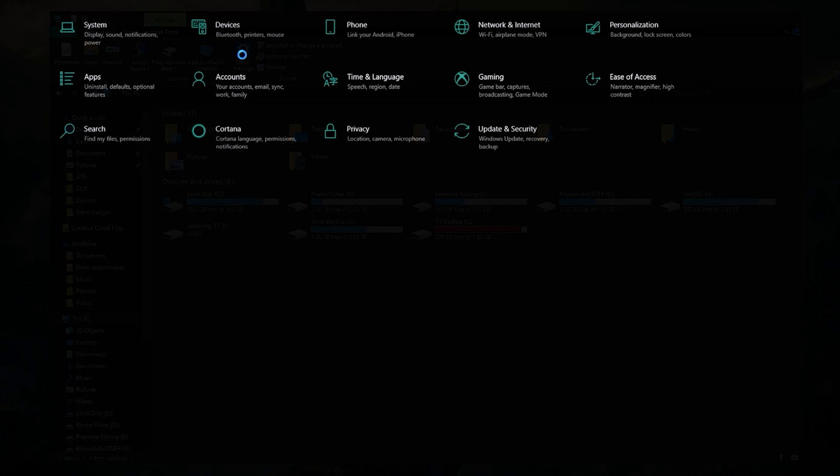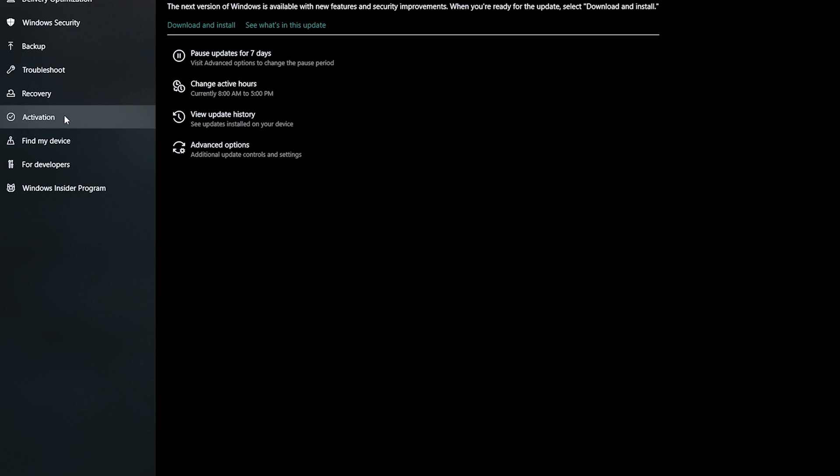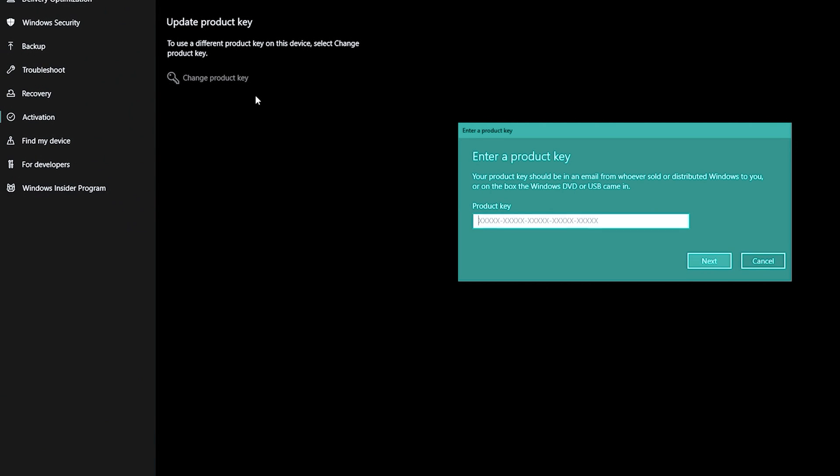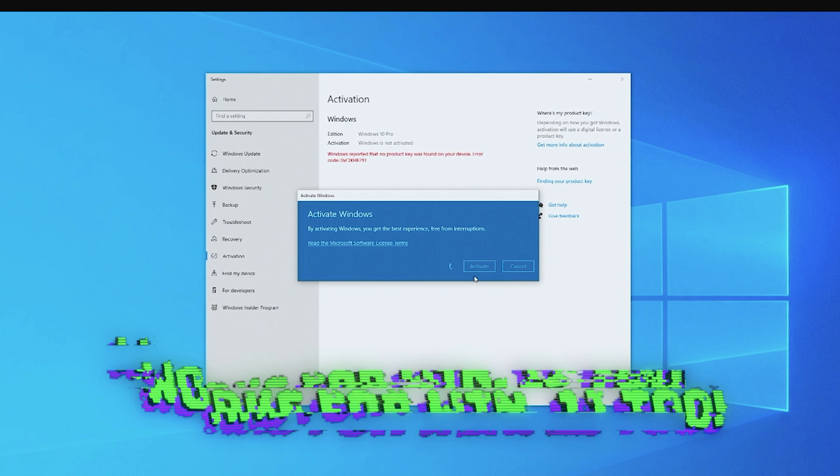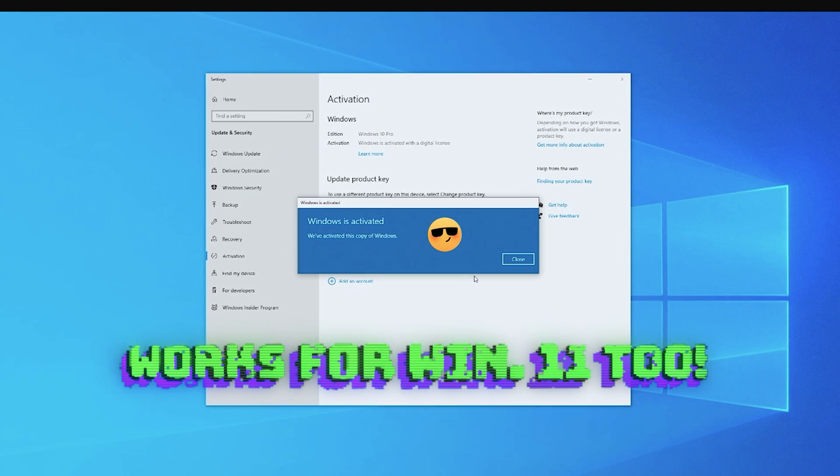Then all you have to do is go to settings in Windows, click on update and security, click on activation and finally click on change product key and paste your new key into the window and click next. You'll now have a fully licensed version of Windows 10 with no watermark. Check the links in the description to start saving now.